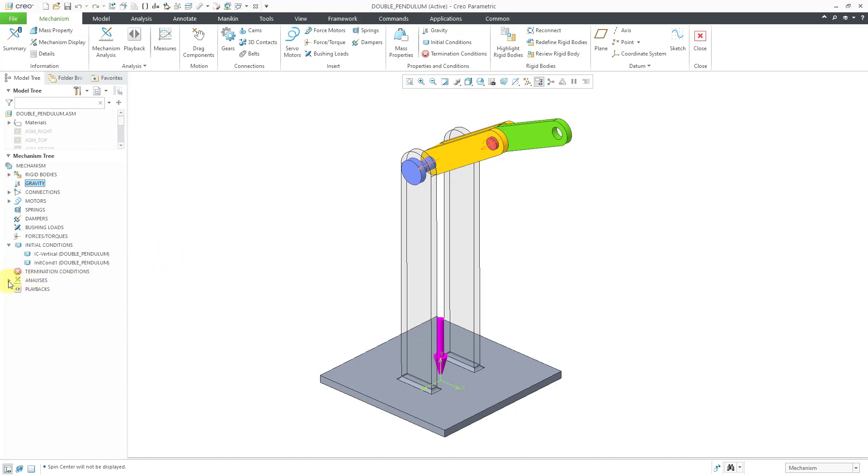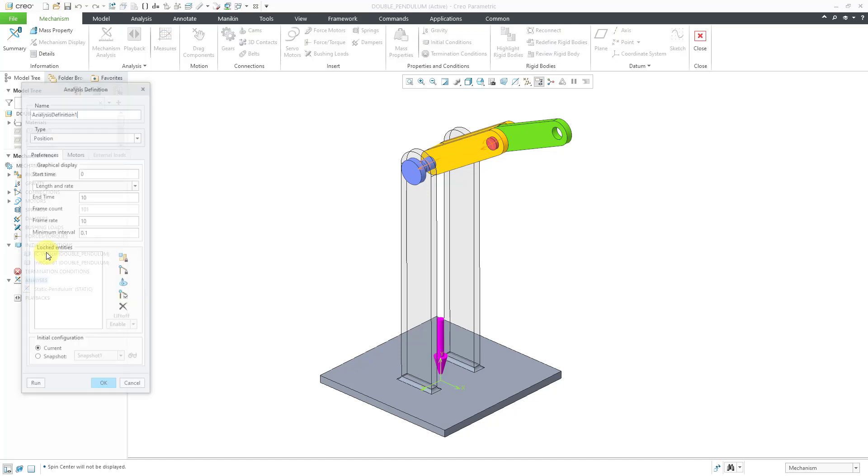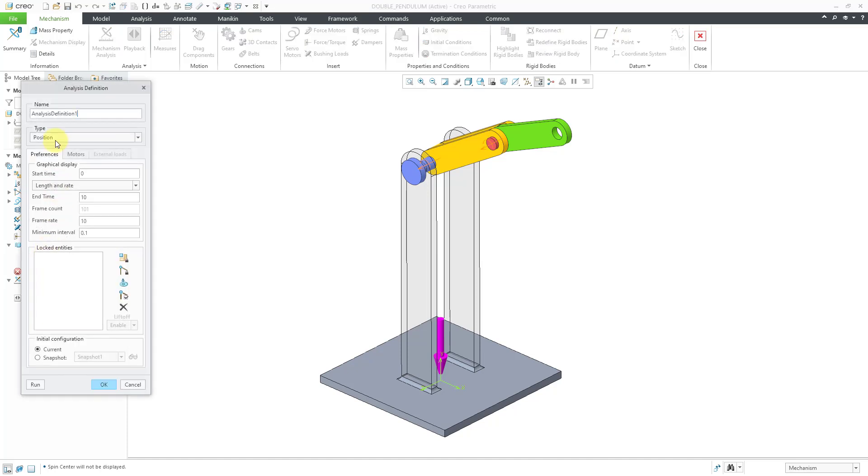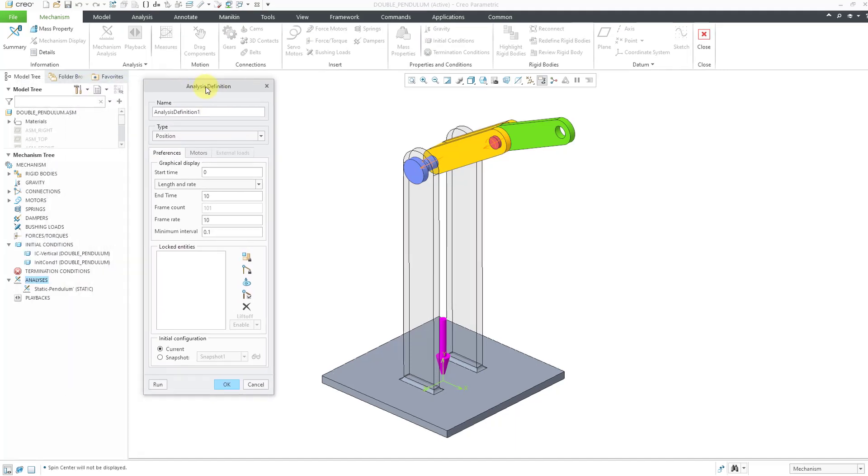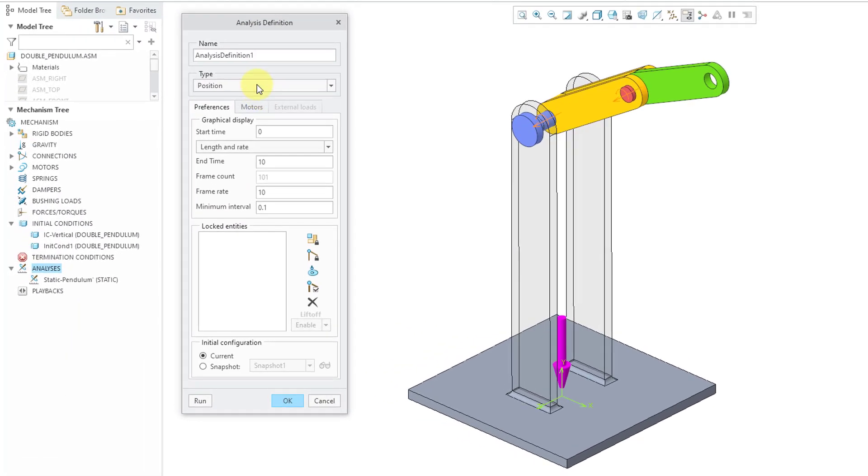I already have one static analysis in here from a previous video that I did. Let's create another analysis. I will click on analyses in the mechanism tree and then click on the new icon and here we have the dialog box.